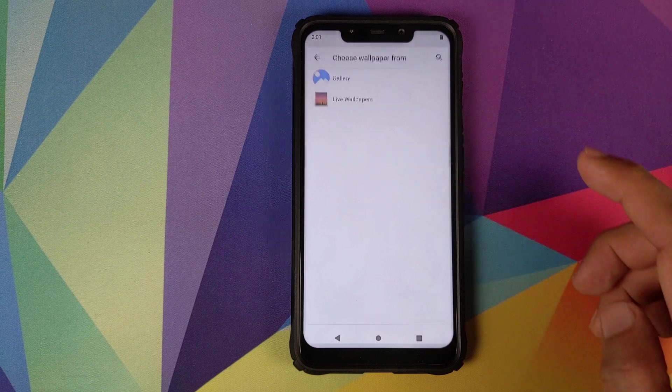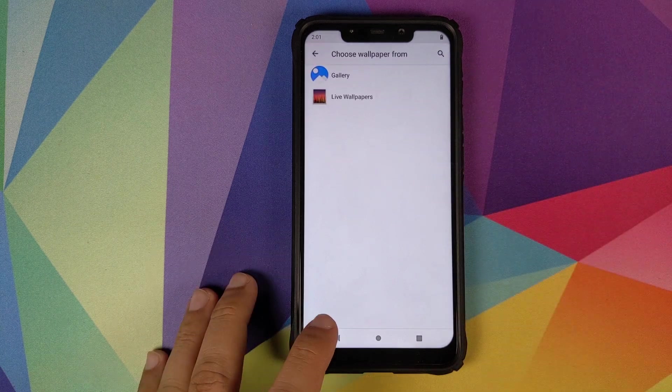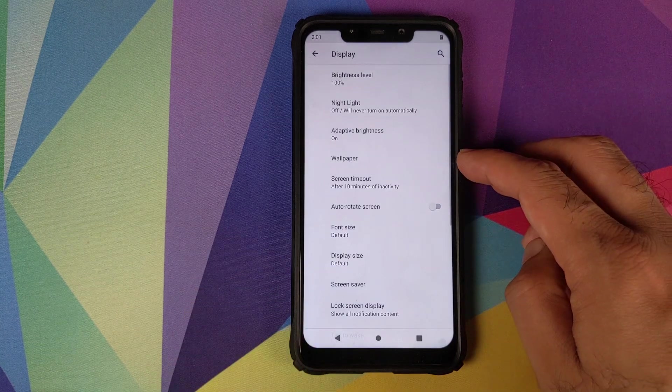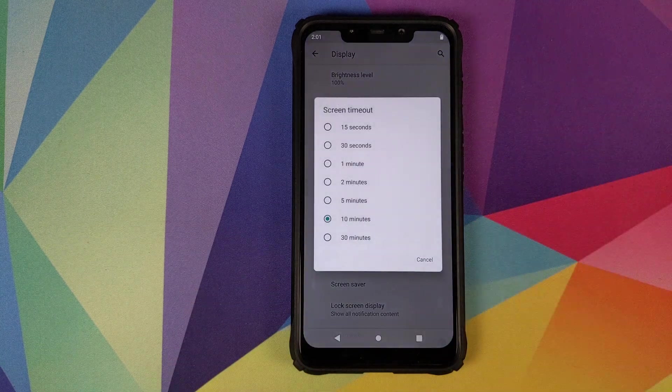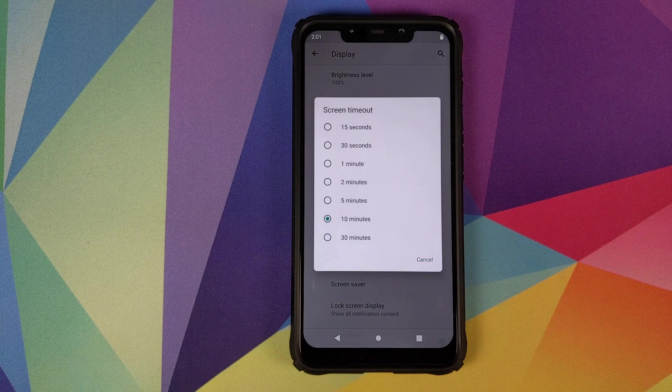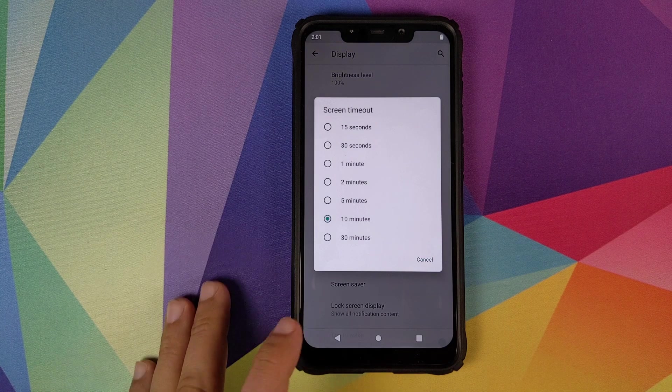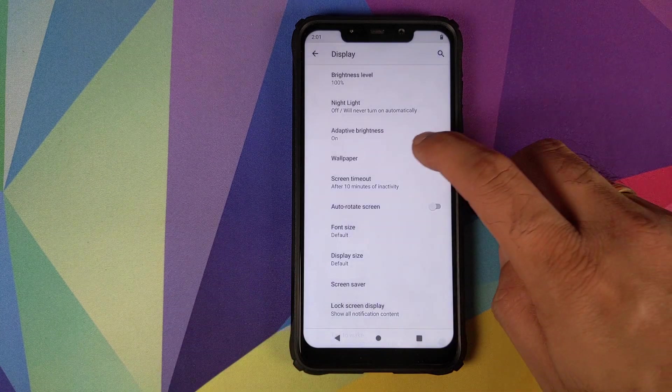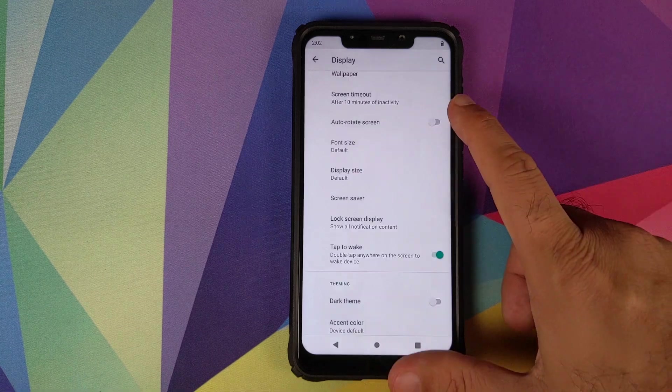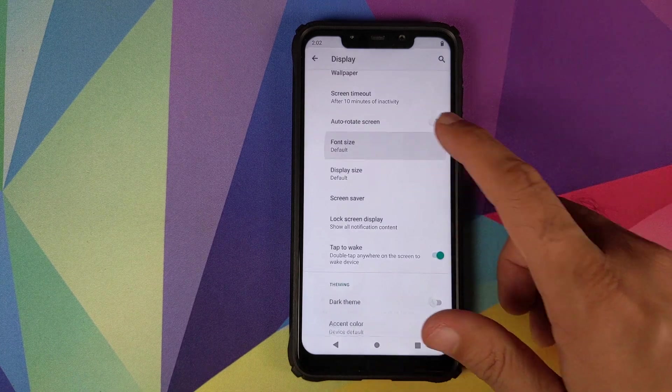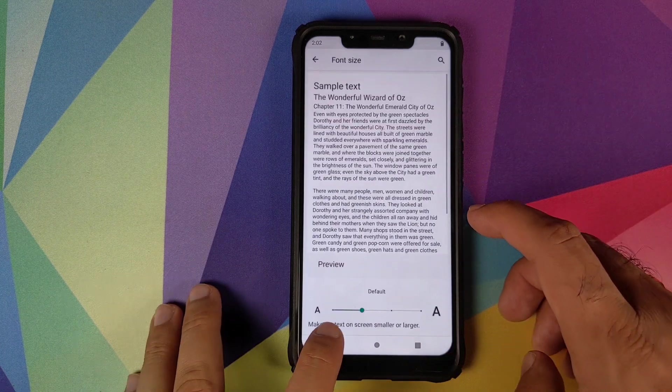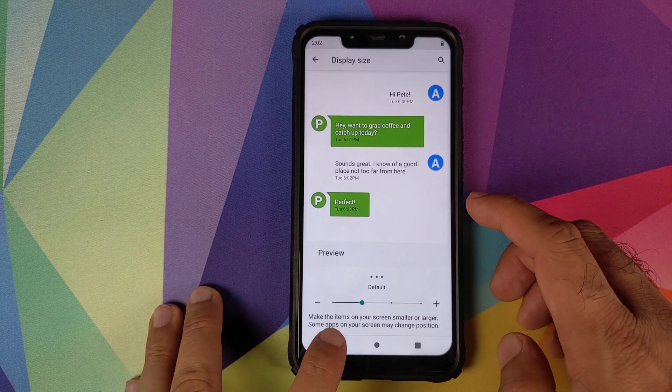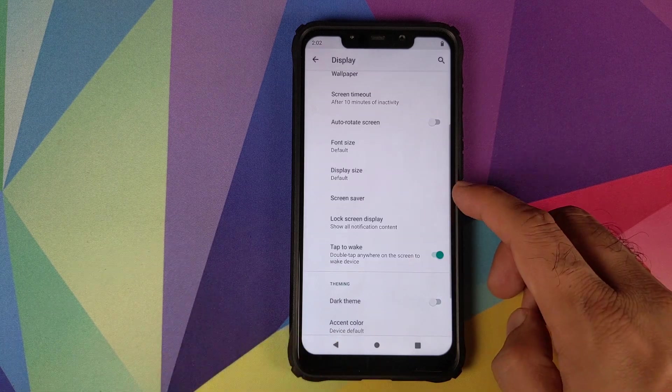You can also customize your wallpaper, then you have screen timeout—after how many seconds or minutes do you want your display to go to sleep and the screen to lock—whether you want auto rotate screen or not, what is the font size you're looking for, what is the display size you're looking for.